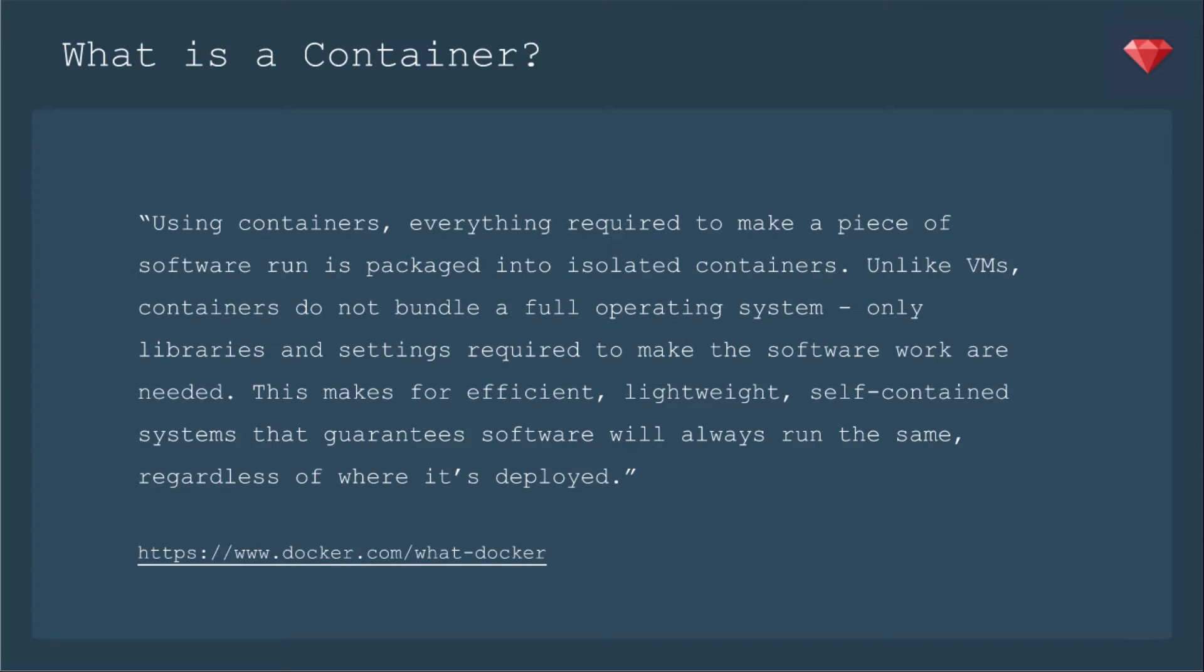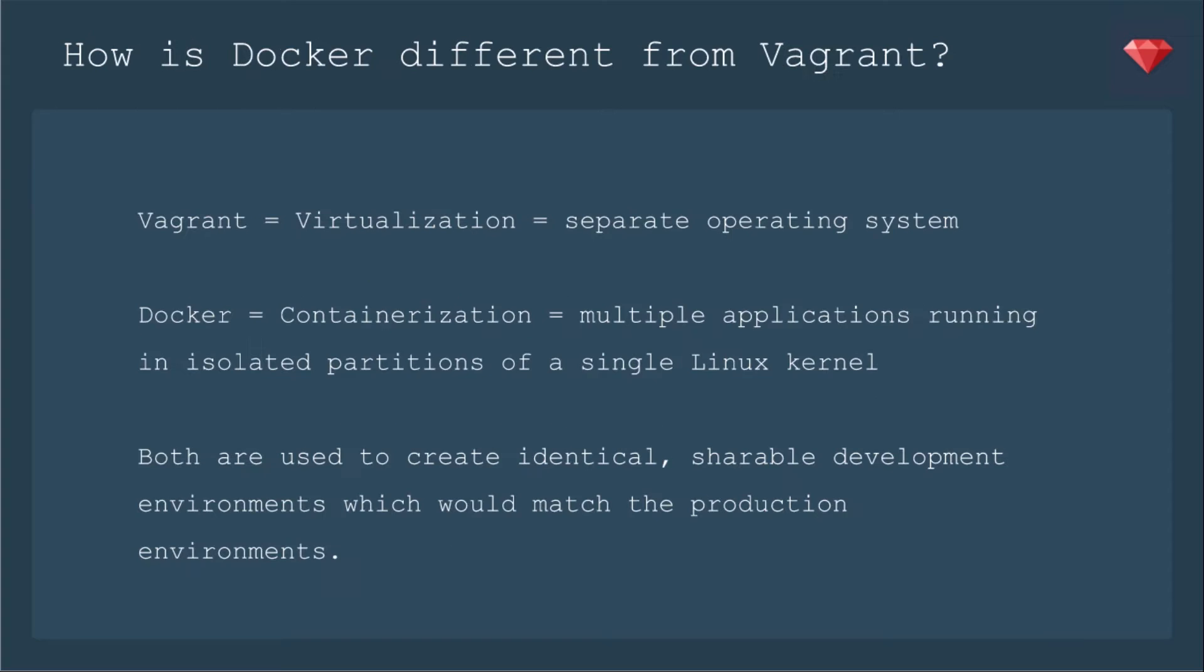They said container a couple of times, so what is a container? Using containers, everything required to make a piece of software run is packaged into isolated containers. Unlike VMs, containers do not bundle a full operating system, only libraries and settings required to make software work are needed. This makes for efficient, lightweight, self-contained systems that guarantee software will always run the same, regardless of where it's deployed. For example, you'd have a container for your app, and then you'd have a separate container for your database.